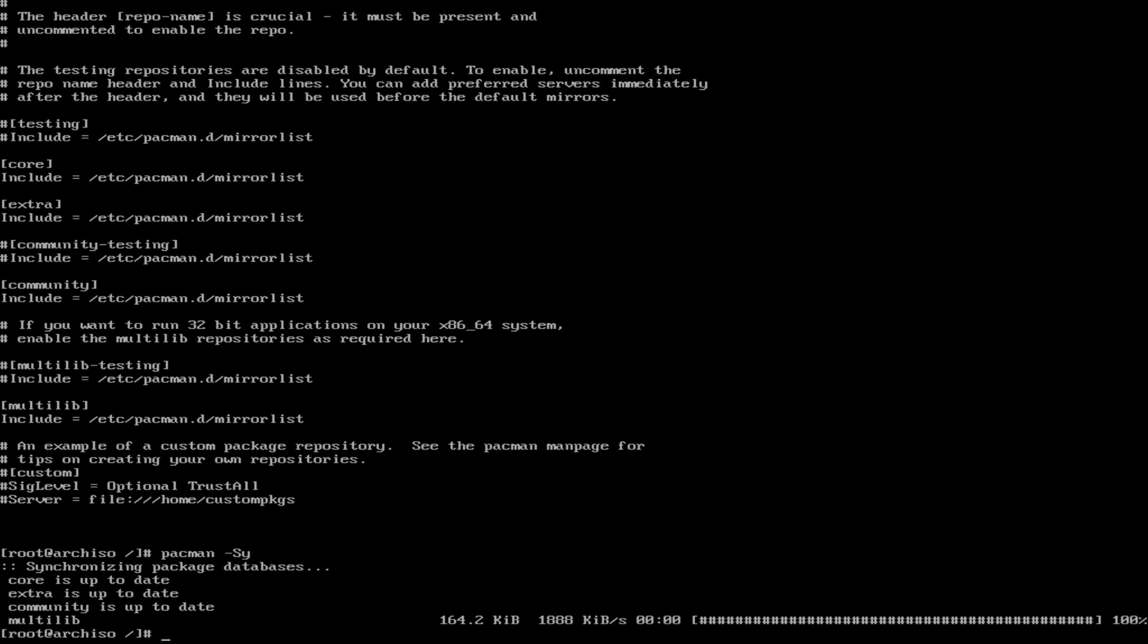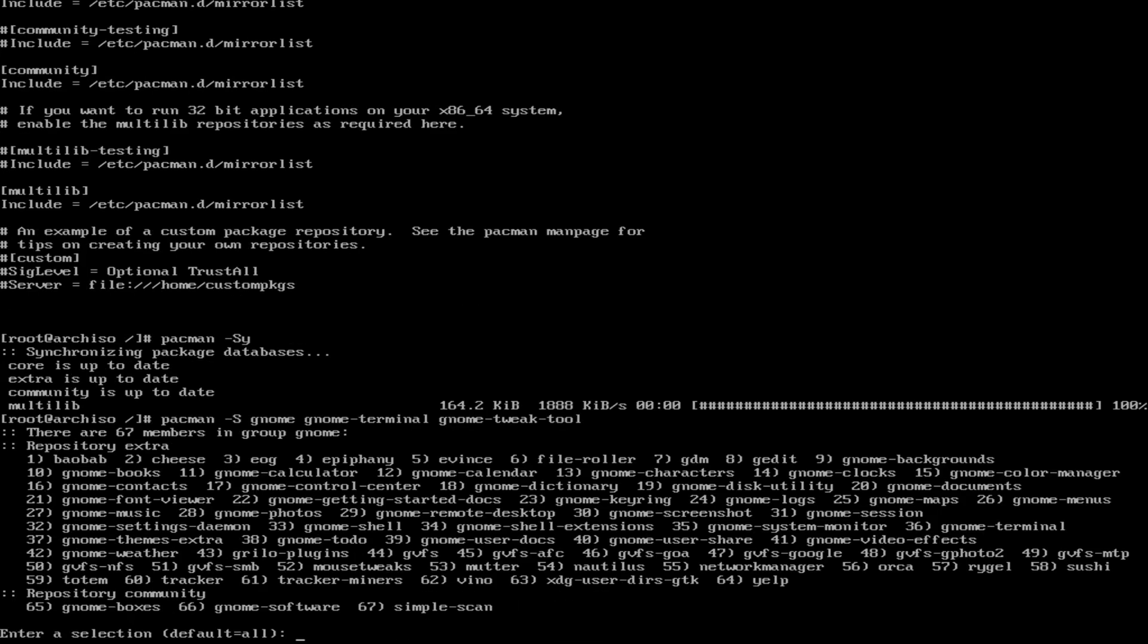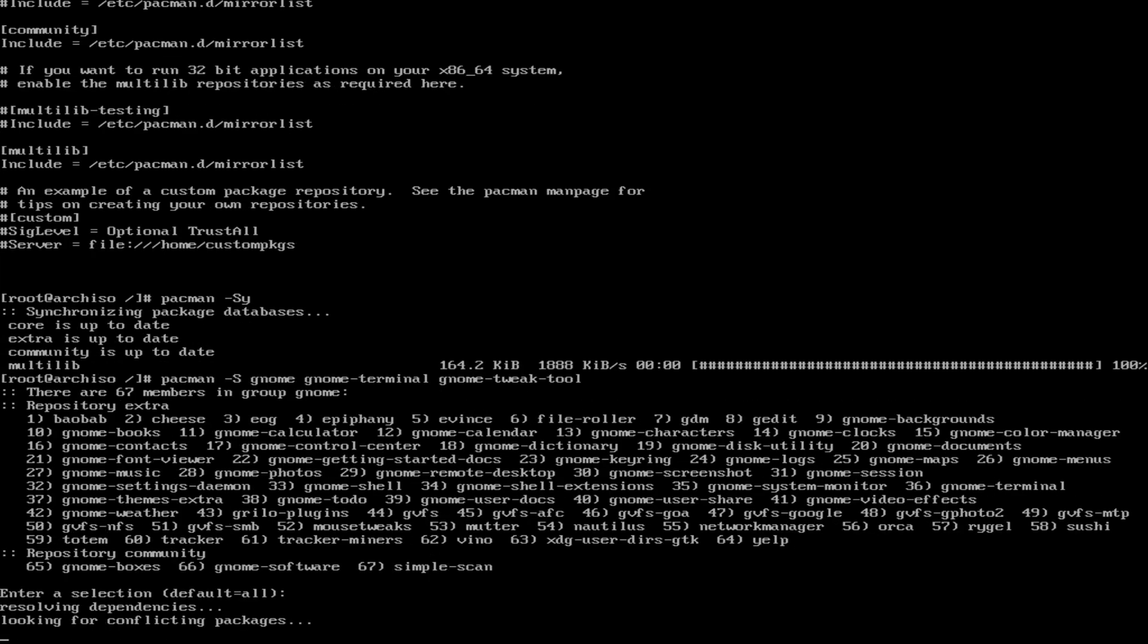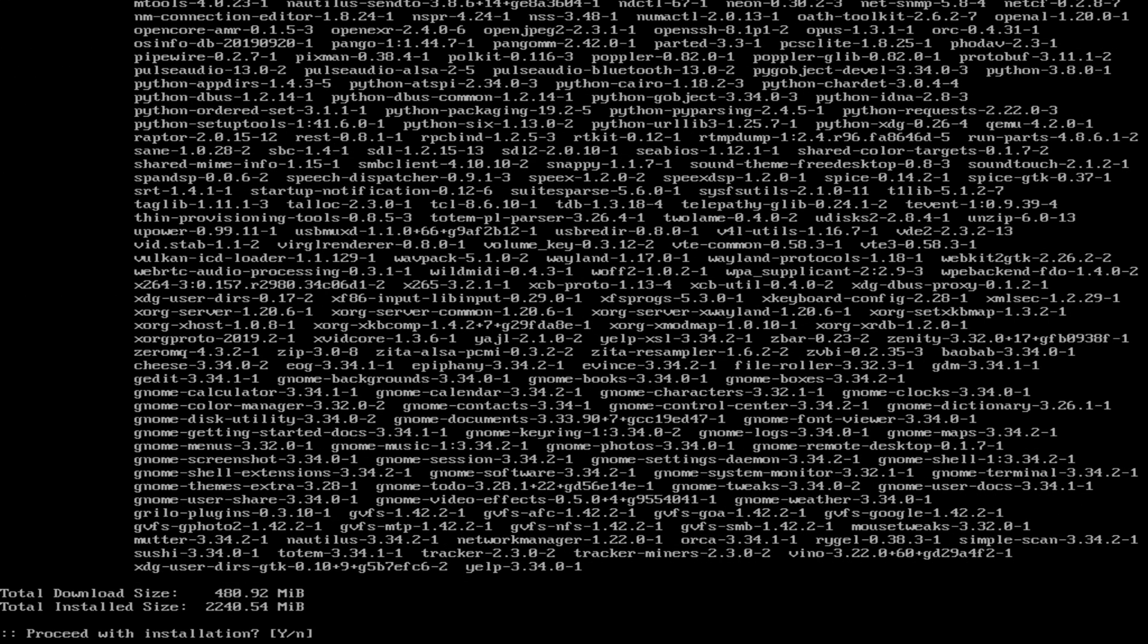So the first thing that we're probably going to do is install gnome. So I type out gnome. Then I type out gnome-terminal. The reason being is the normal stock gnome doesn't come with the terminal. And then I type in gnome-tweak-tools. You're going to need that to edit your themes and stuff. So you're going to want that. Just hit yes. Don't worry.